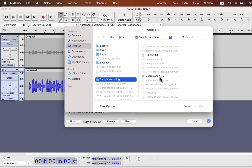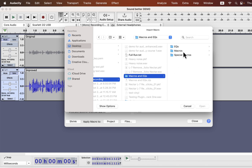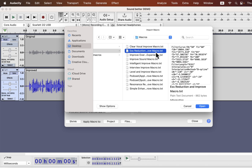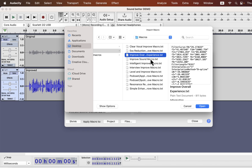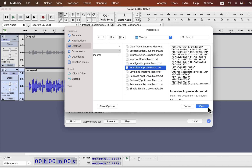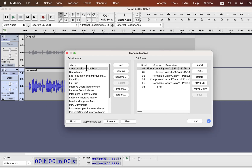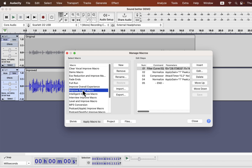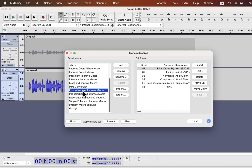You will see a 'macros and eqs' folder — inside it is the macros folder and all the TXT files. Select one TXT file at a time and open it. You have to install all the TXT files one by one, as Audacity does not have a bulk install option. You will see the macro name appear here after installing. If they appear, you are all good to apply these one-click solutions.